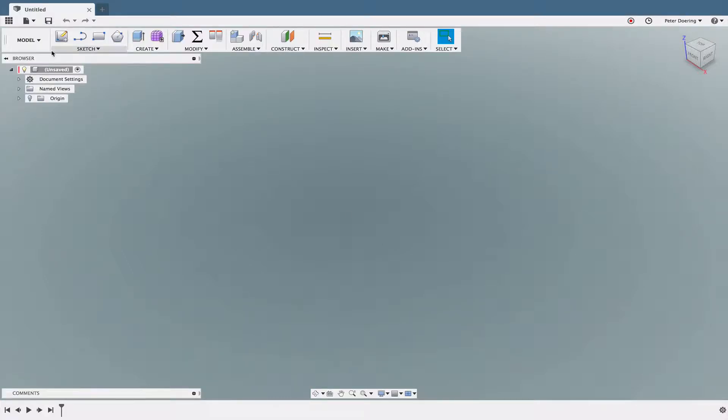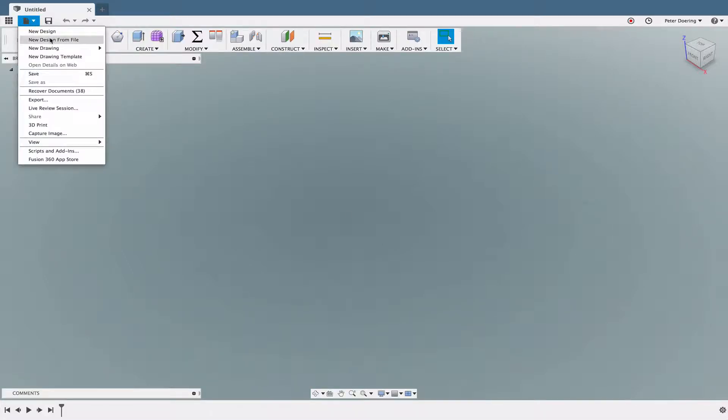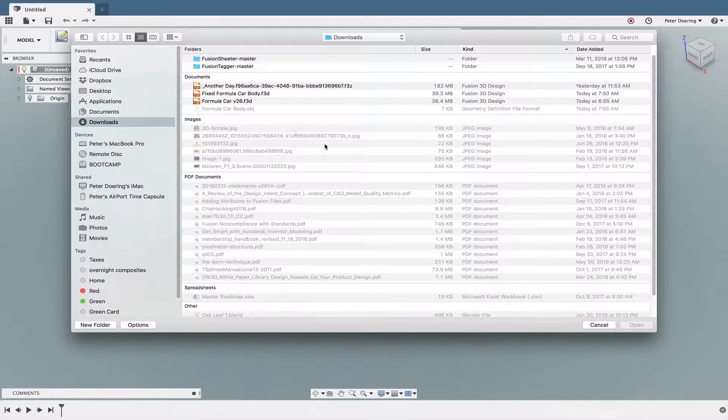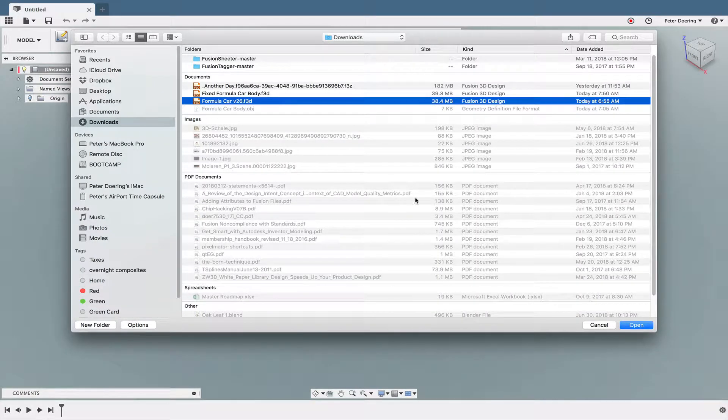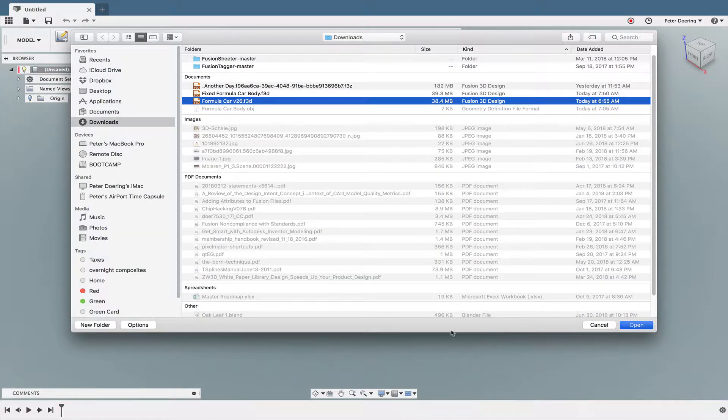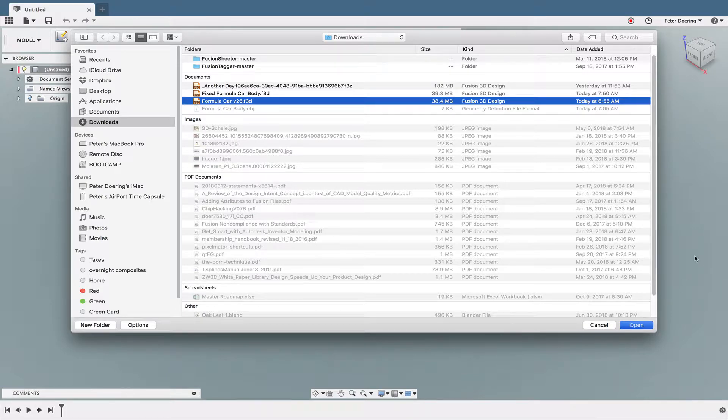So let's take a look at how to fix a broken T-spline. As usual, these models I get them from the Fusion 360 forum because there's no better source for broken stuff than what some beginners do in Fusion 360.